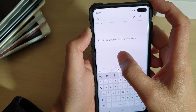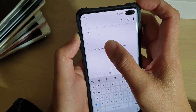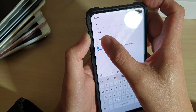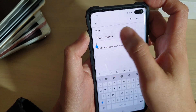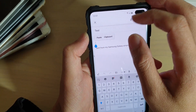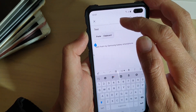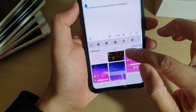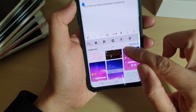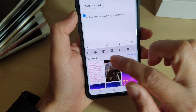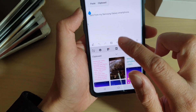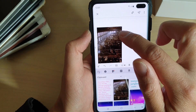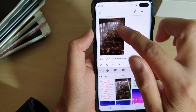In the email content, let's say you want to paste the image and the text. Tap and hold onto the text box and then tap on 'Clipboard'. Here you can see in the clipboard there are a number of different items that have been copied. I'm going to tap on the image and the image is now pasted into the email content body.